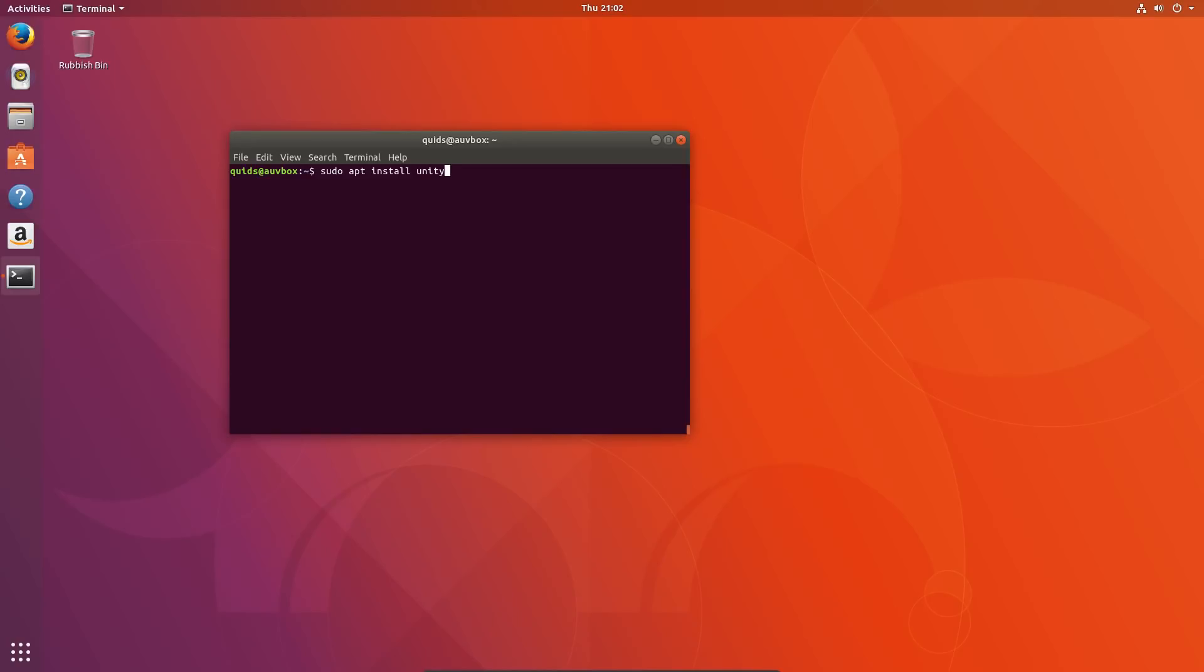It is still possible to get the Unity 7 desktop session in Ubuntu 17.10, despite the desktop being unsupported and end of life. It pretty much works, but let's take a look at how it is nowadays.